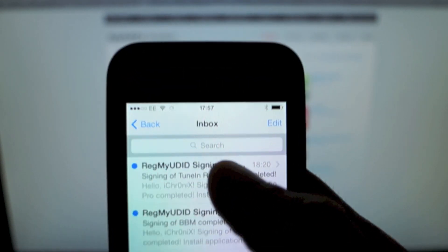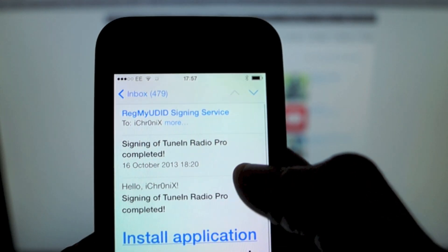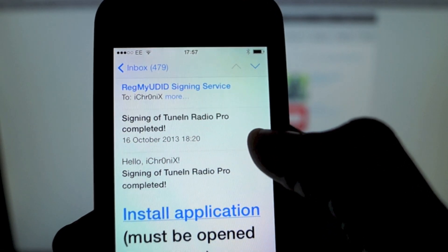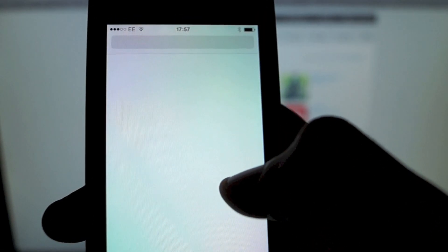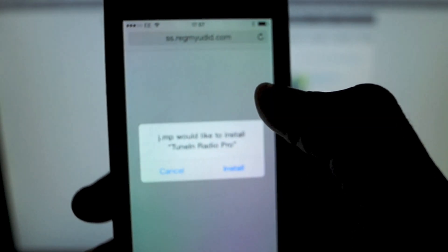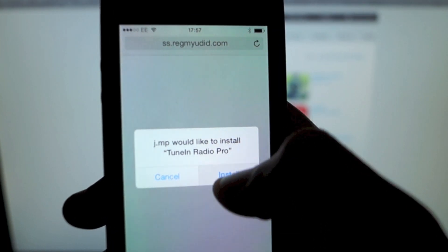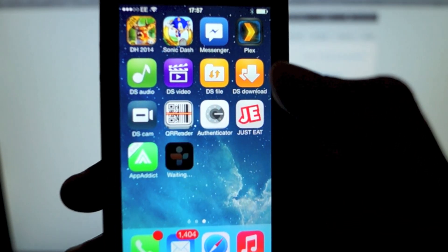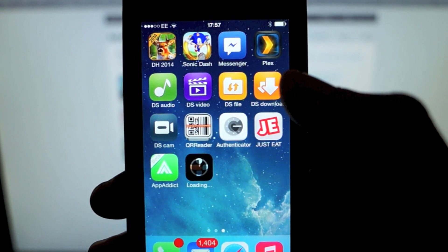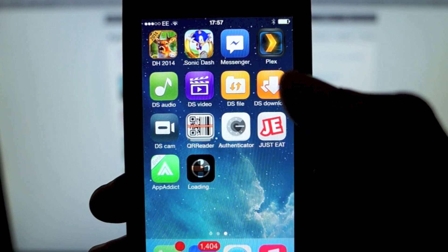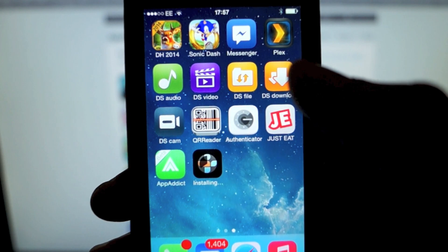Okay, so that's the email - TuneIn Pro Radio complete. Click install the app. It's going to ask us again to confirm. That's going to proceed to install the app on your desktop.